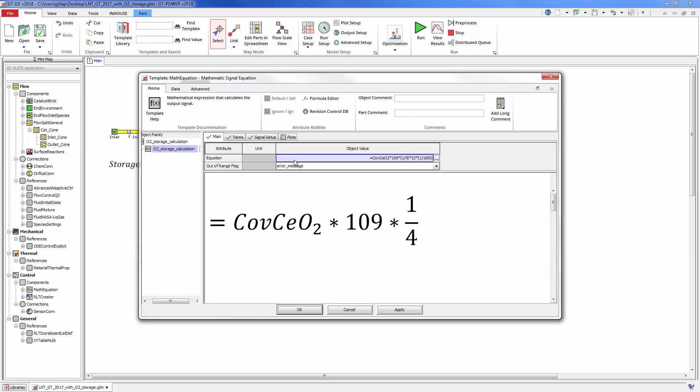Then multiply by one-fourth since it takes four moles of Ce to store one mole of O2. Then multiply by the molecular weight of O2, which is 32 grams per mole, and finally convert the volume from meters cubed to liters.